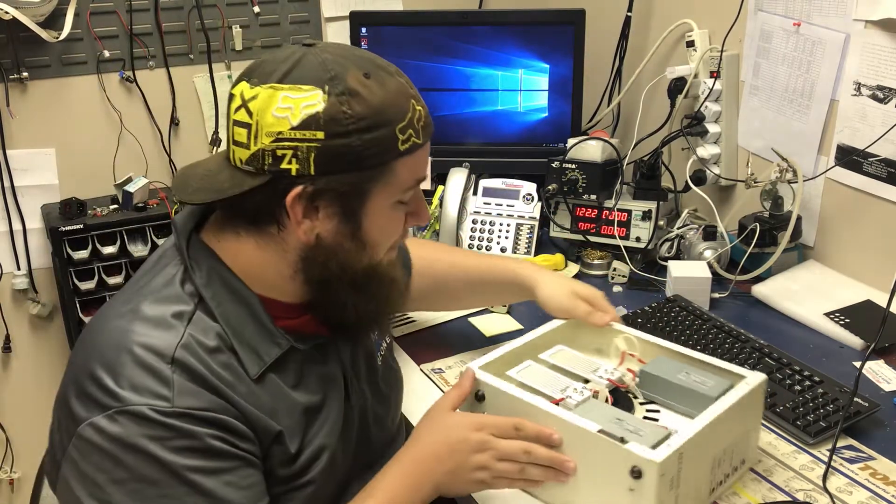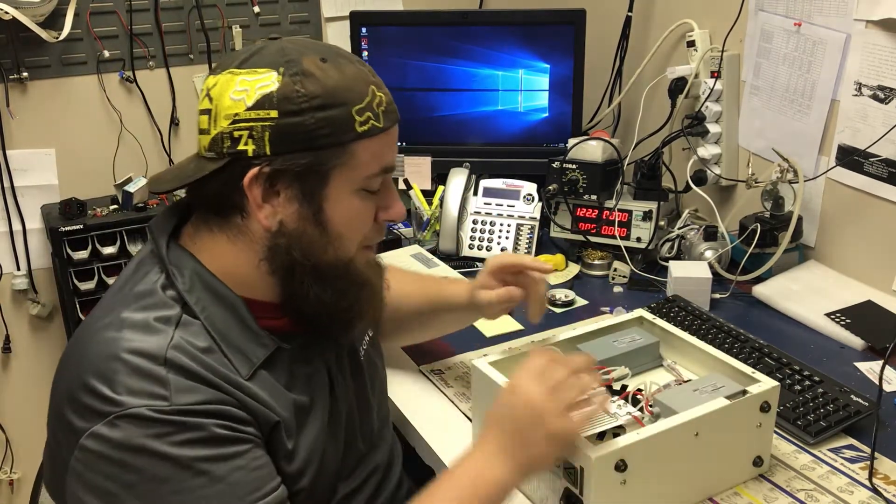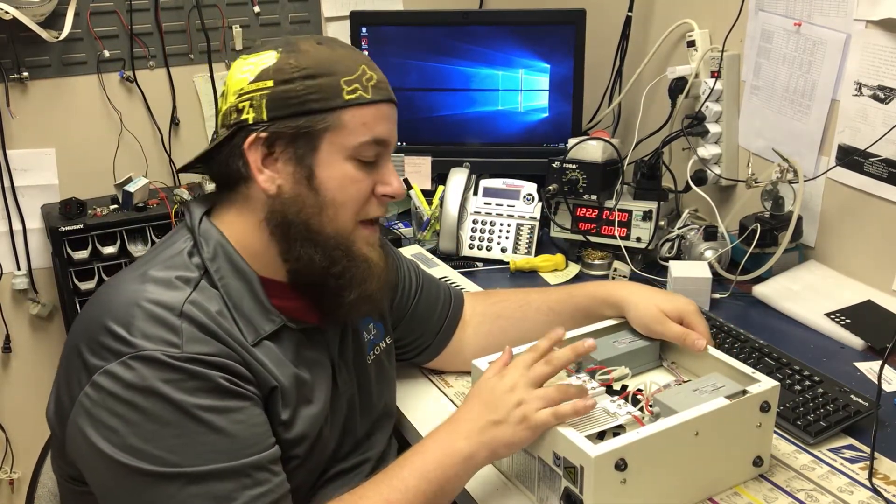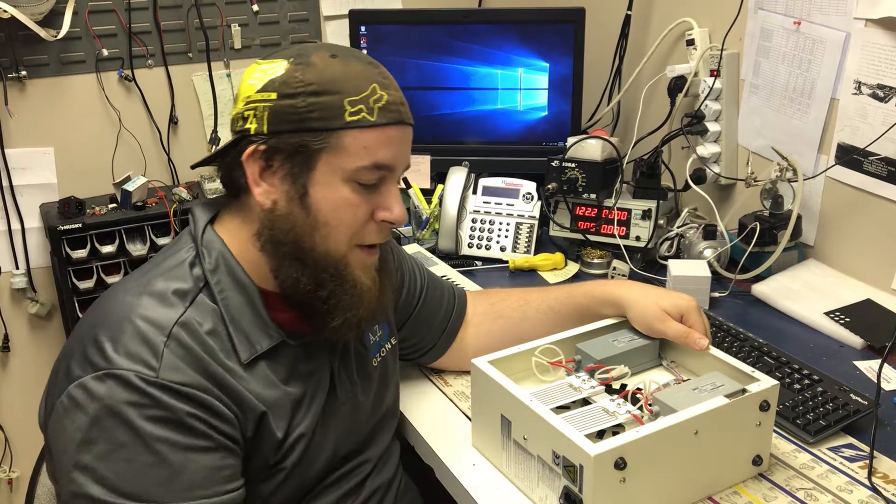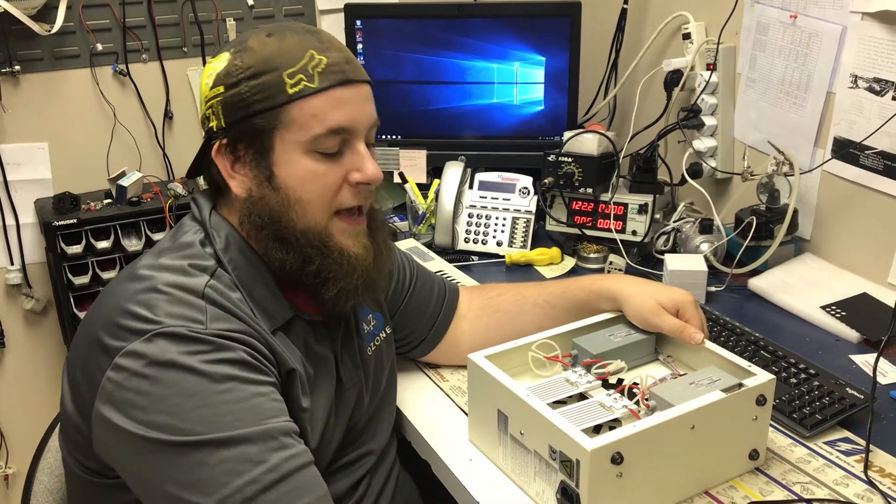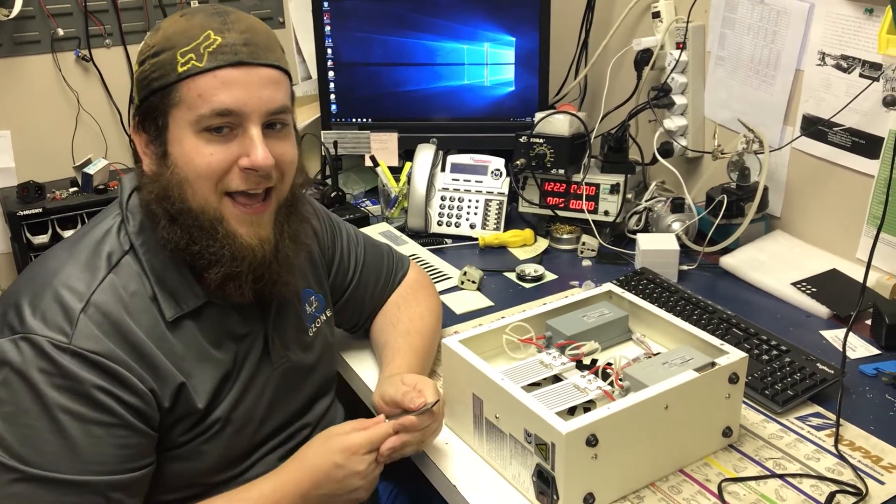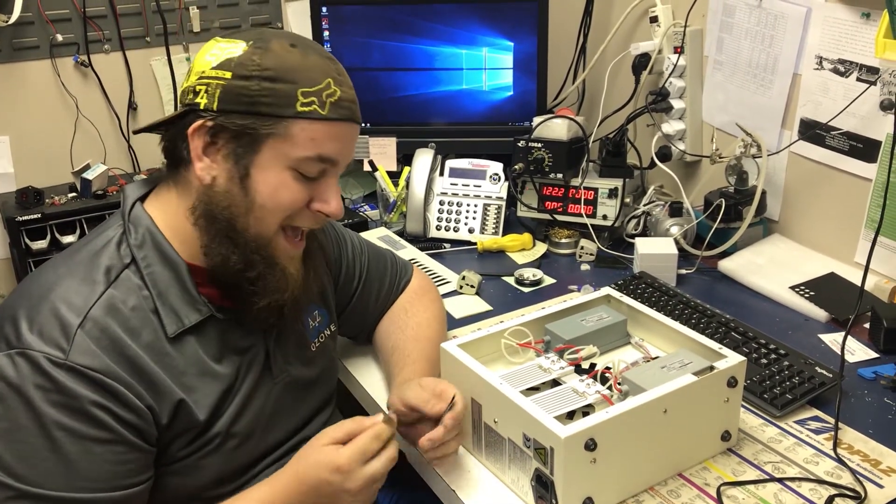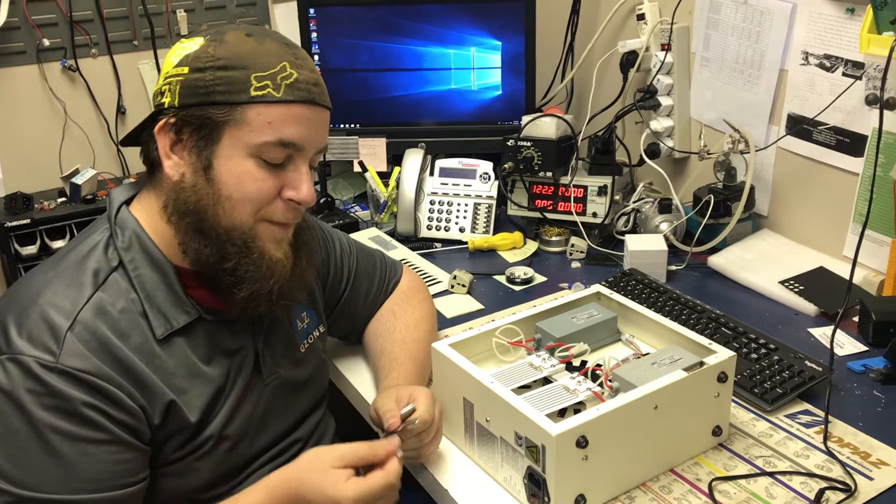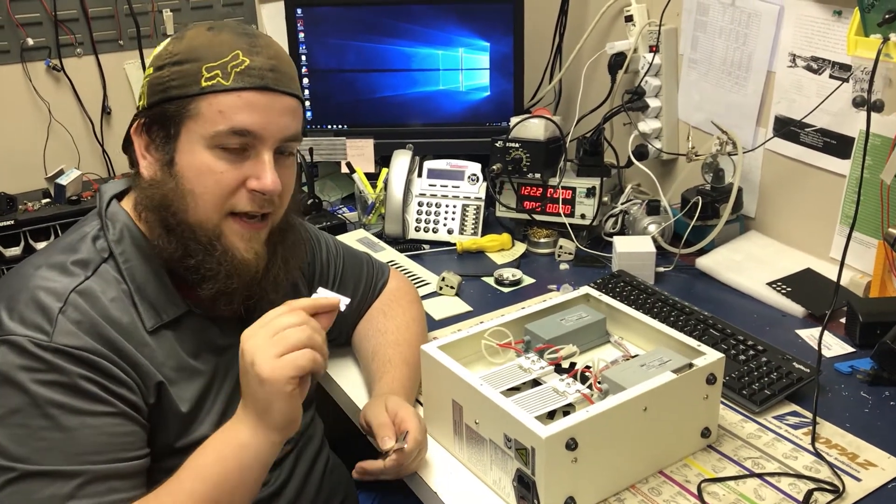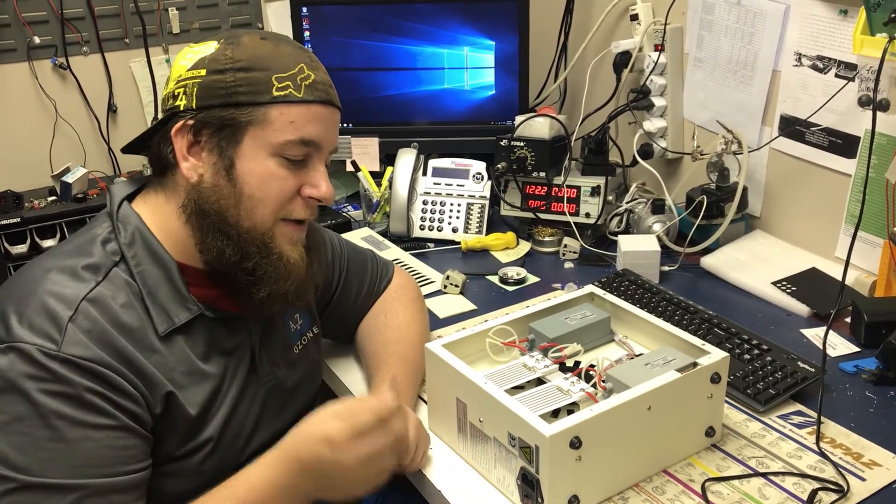Alright, so here are your ozone plates. You have two of them on an A7K. You'll want to go ahead and take a razor blade such as this one, just like a flat straight razor blade.